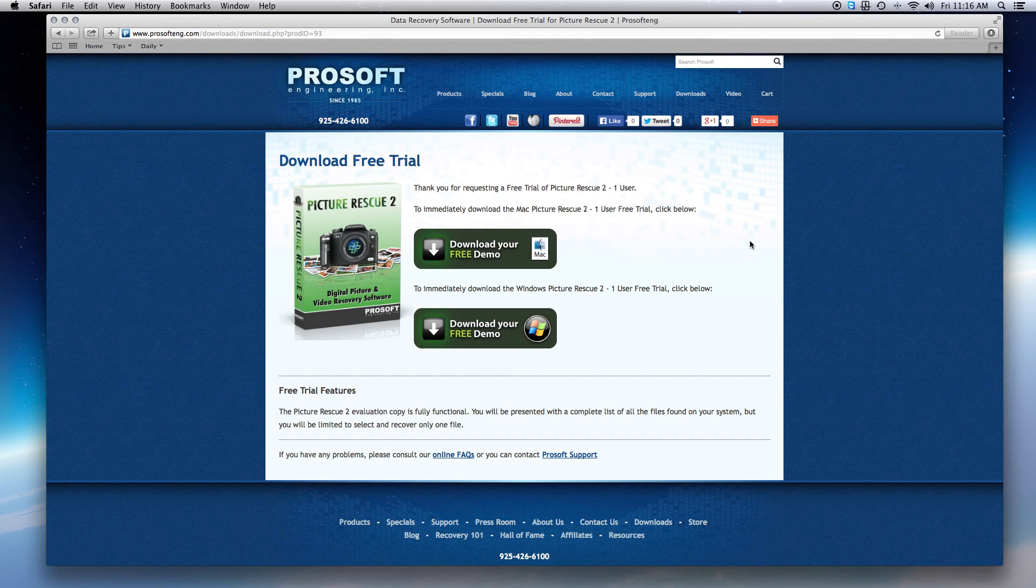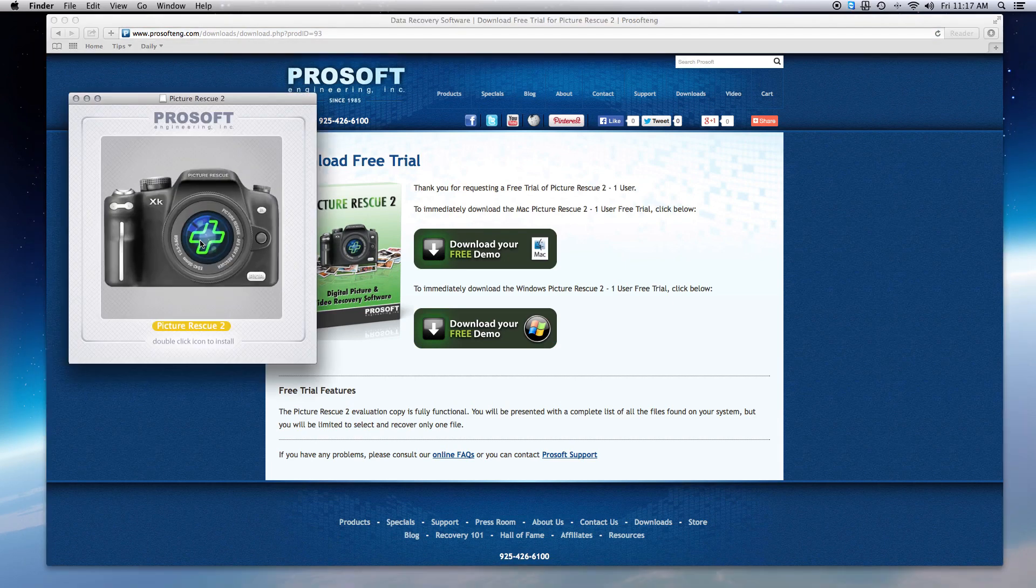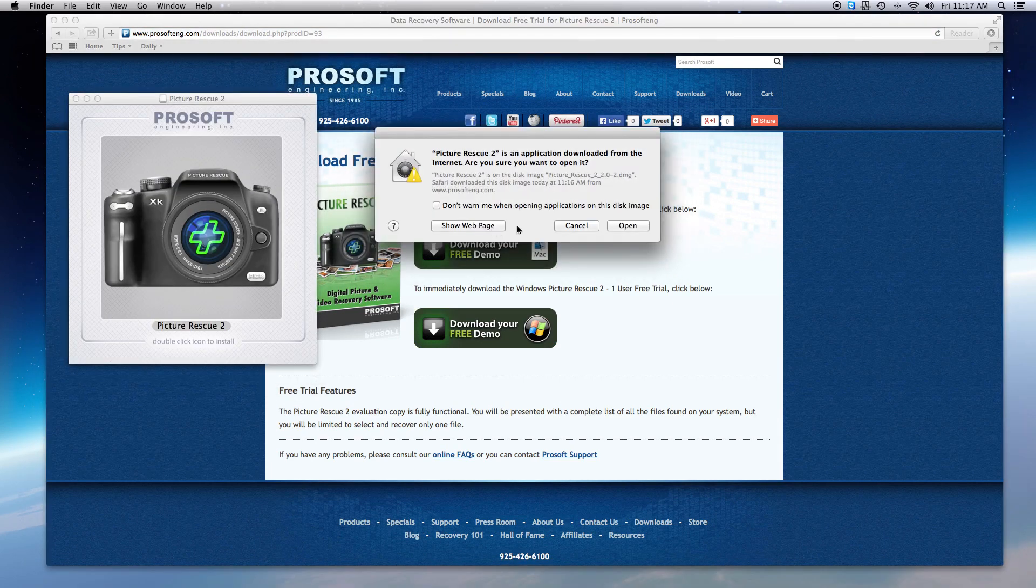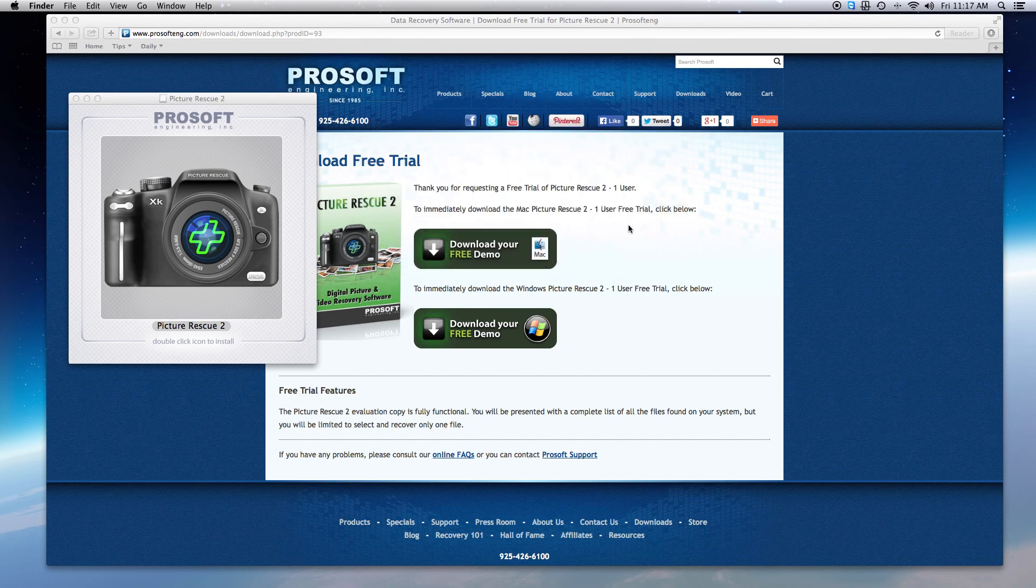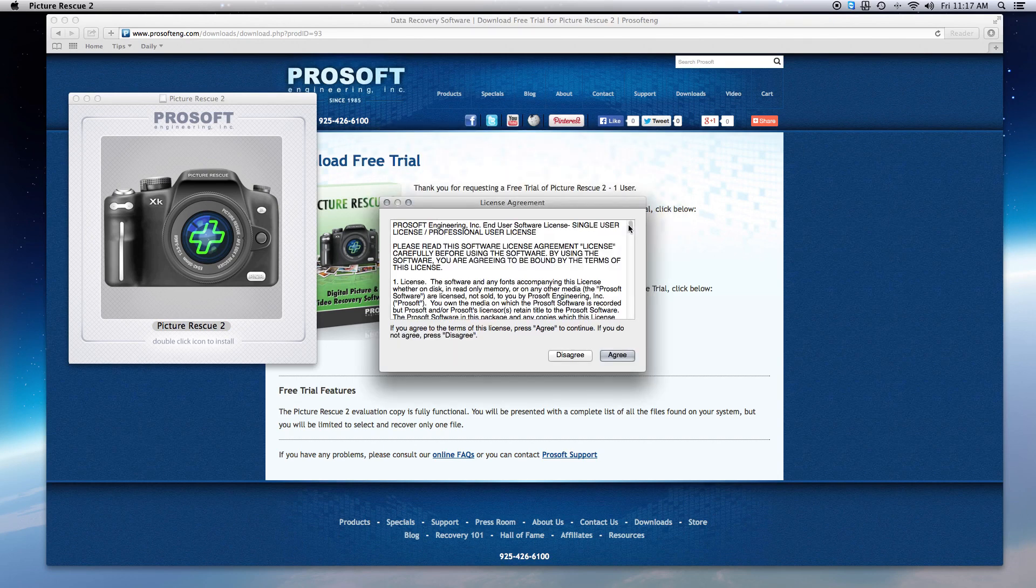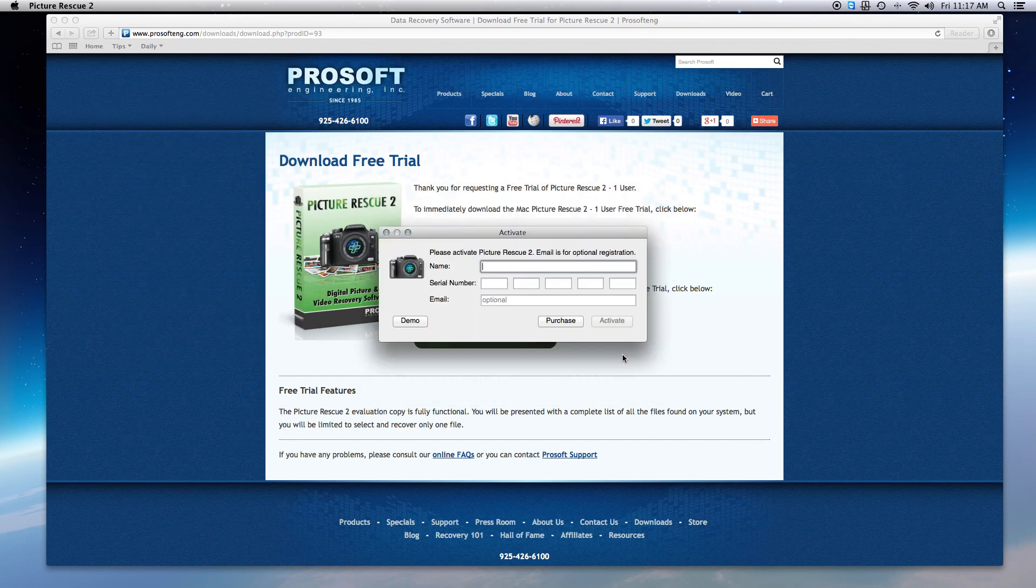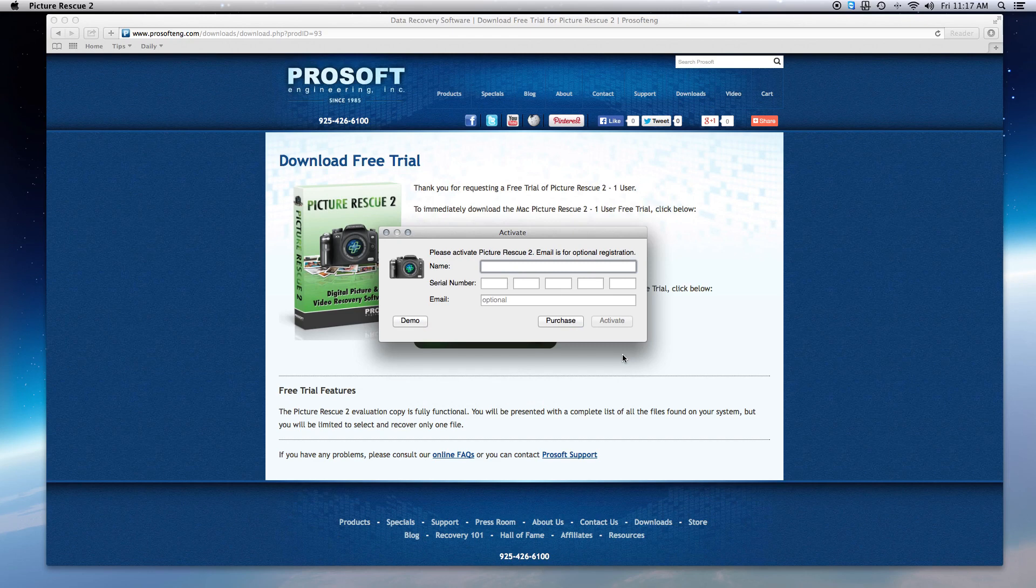After you've downloaded Picture Rescue, open the downloaded file and double-click the icon to install. Select Open, agree to the licensing terms and bypass entering your information. Select Demo to run it as the trial version.